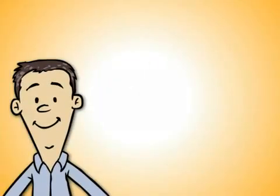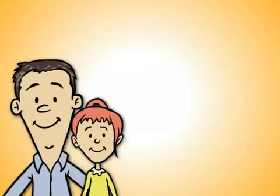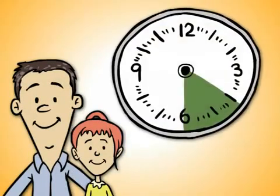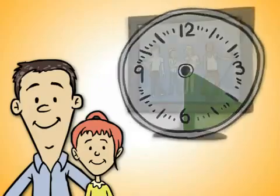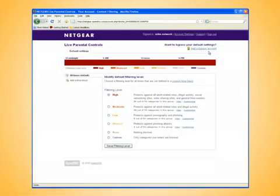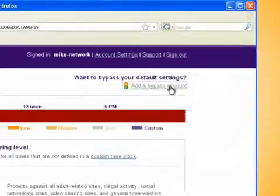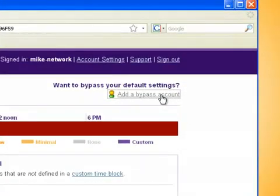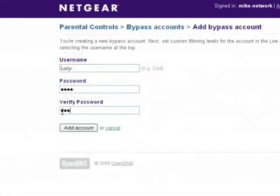But he also wants to let his daughter, Lucy, have some playtime after school and before dinner, so she can check out the latest boy bands. To overwrite the default setting, Mike logs into his account and sets up a bypass account for Lucy.